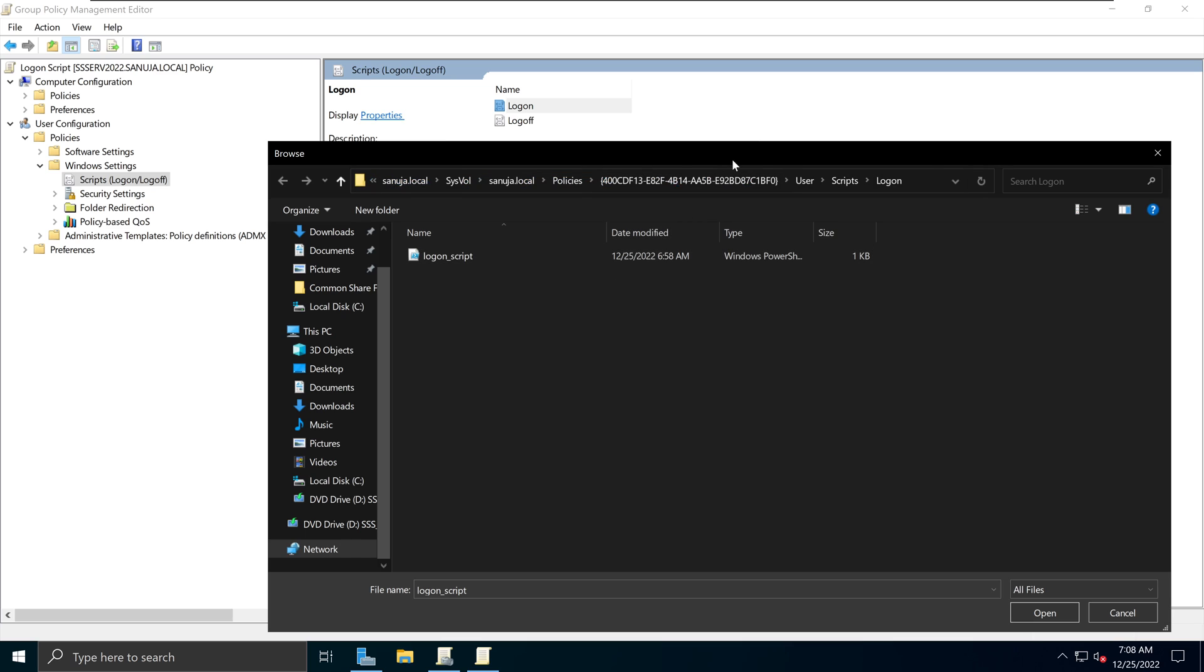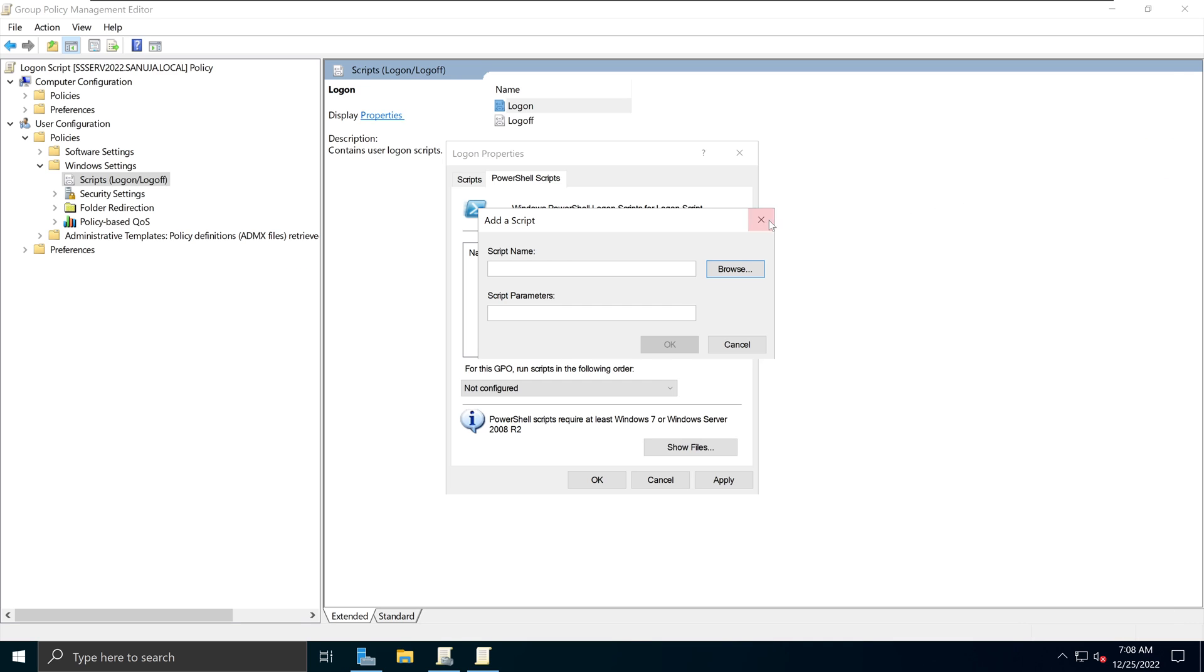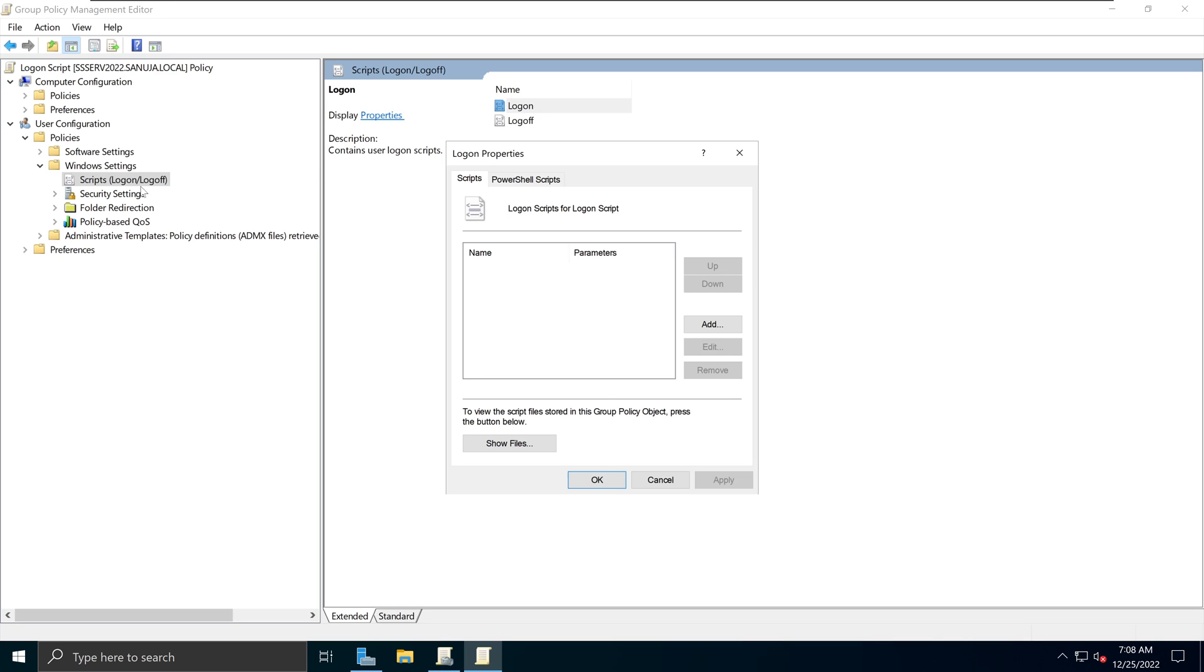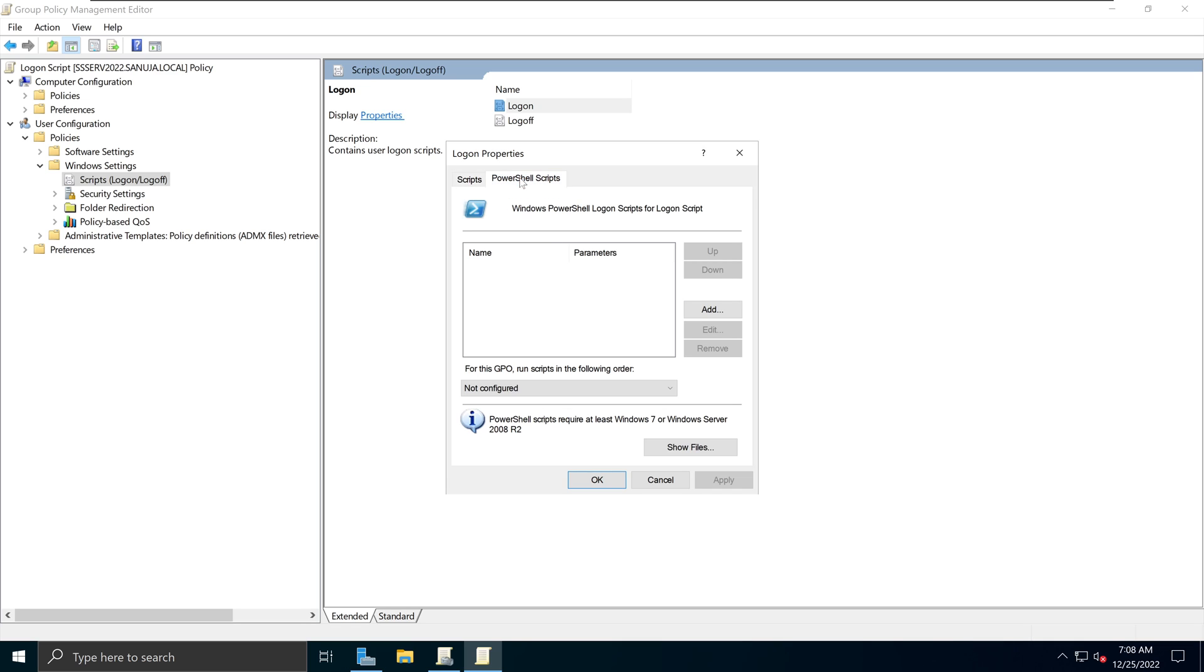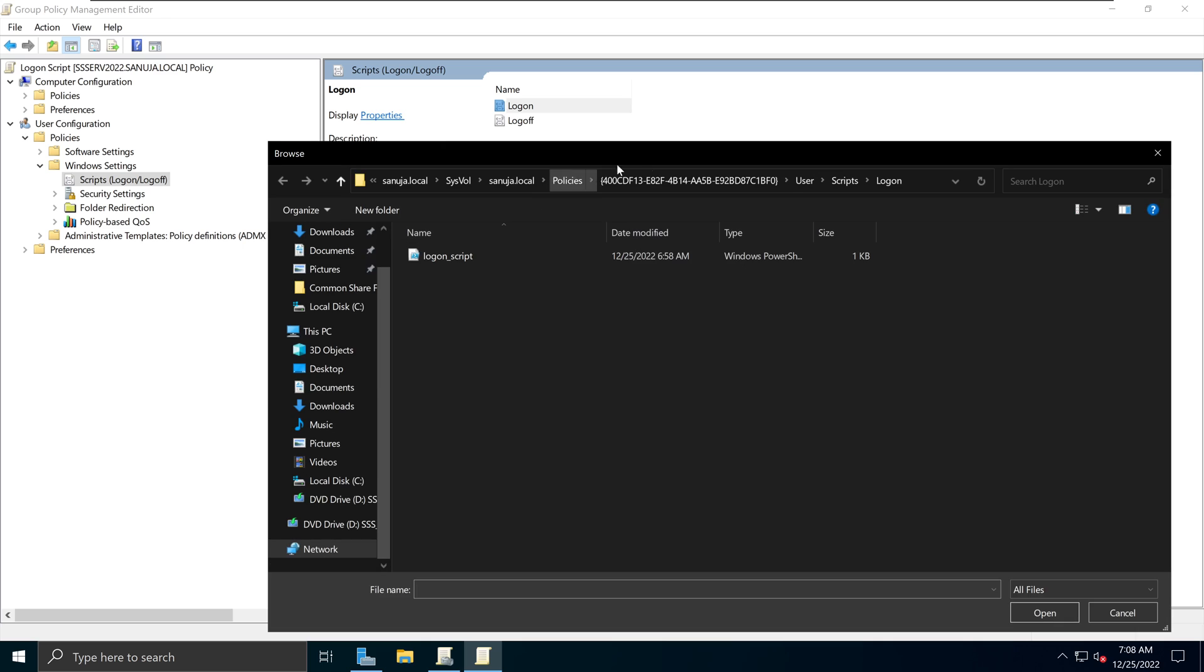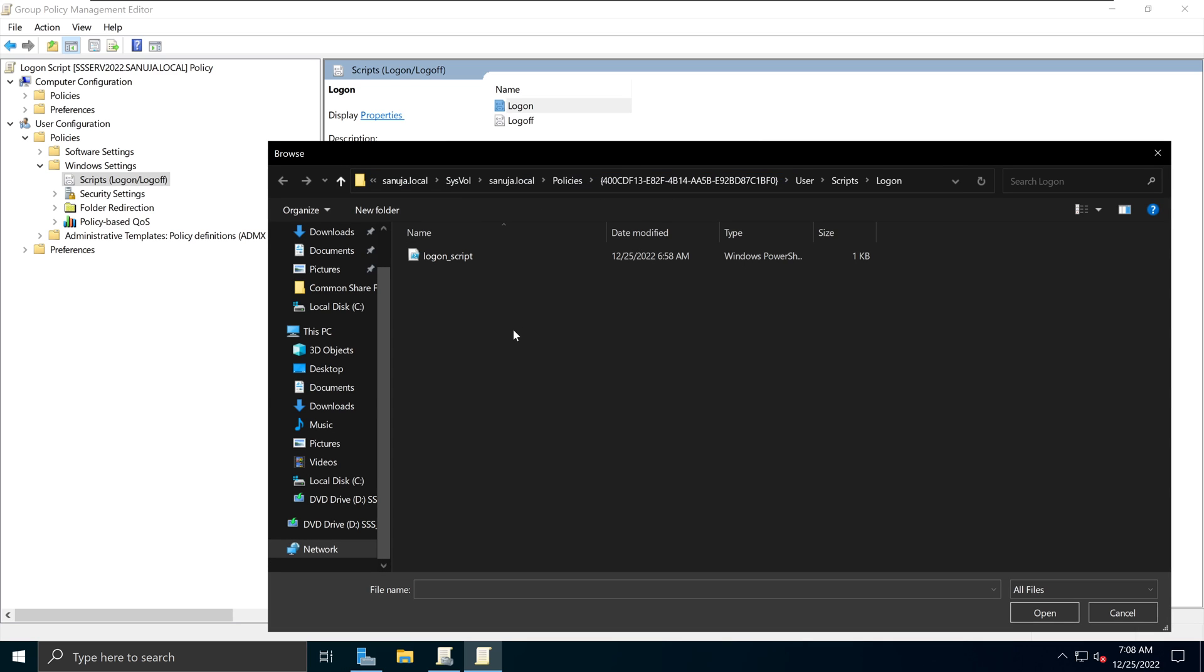So you don't need to remember where this location is, because you can simply go in here, open your logon scripts options under the user configuration windows settings script section. And in here, you can either go to Script tab or a PowerShell tab and click Add. And then under Browse, you will get into that particular location. So you don't need to remember where this sysvol location is located.